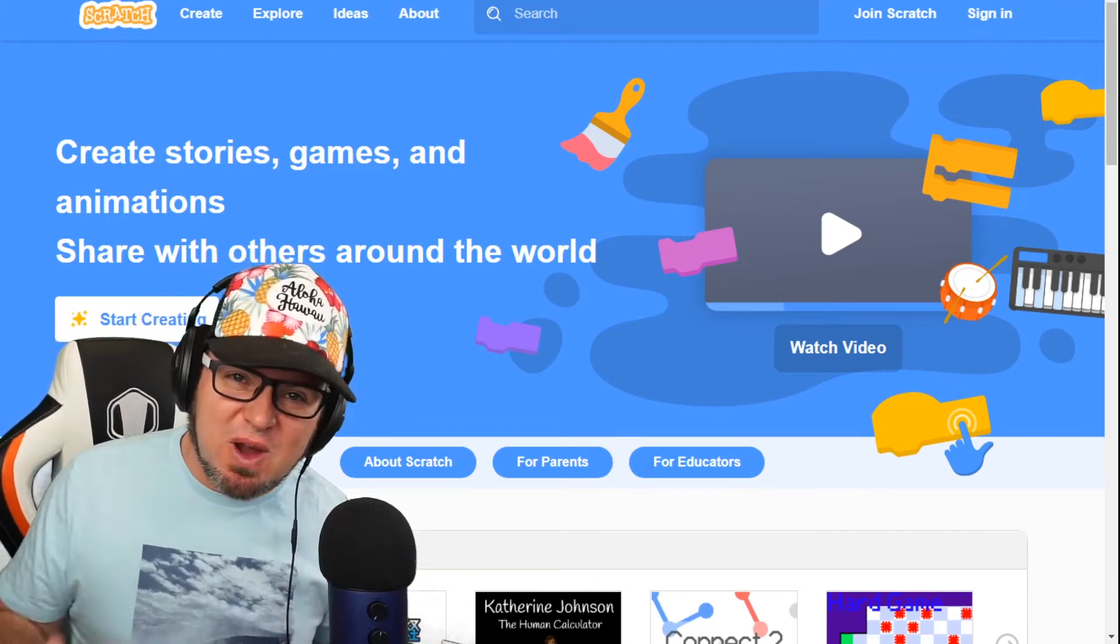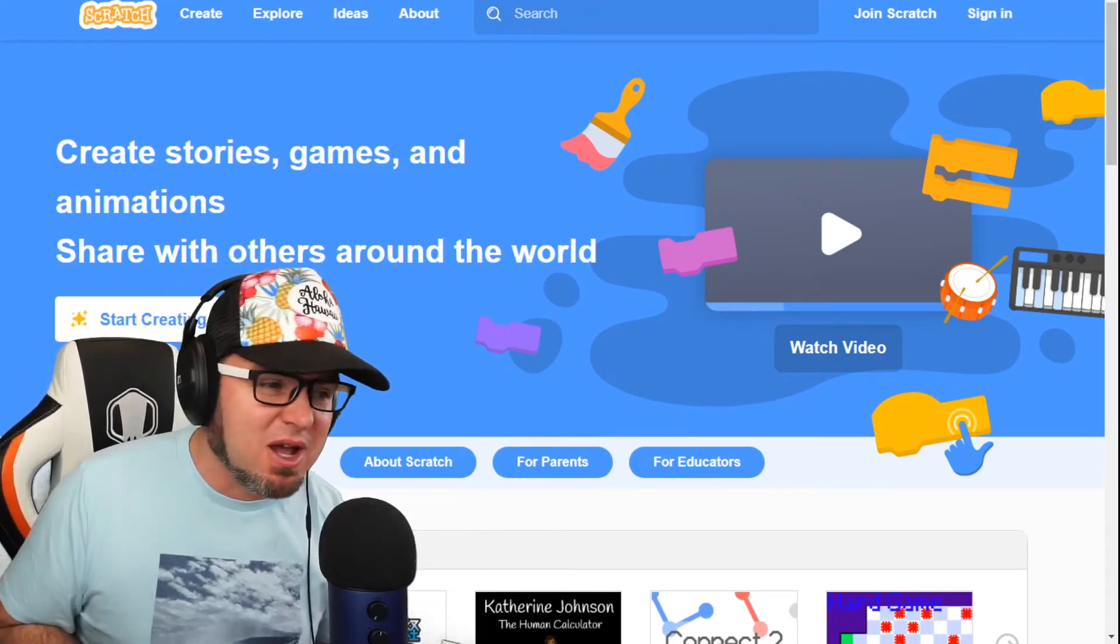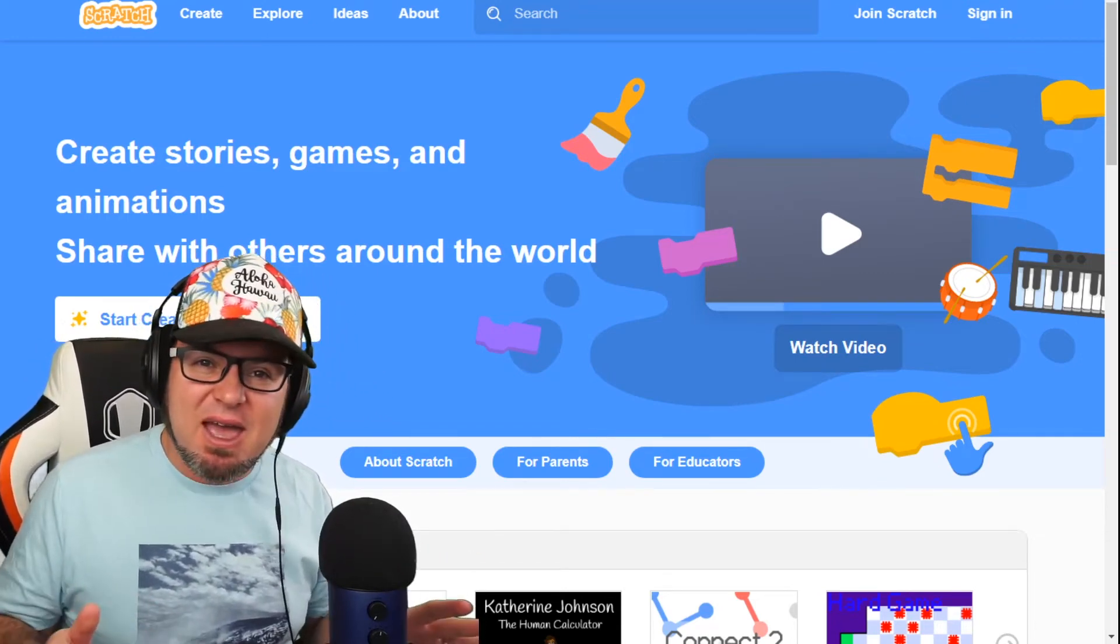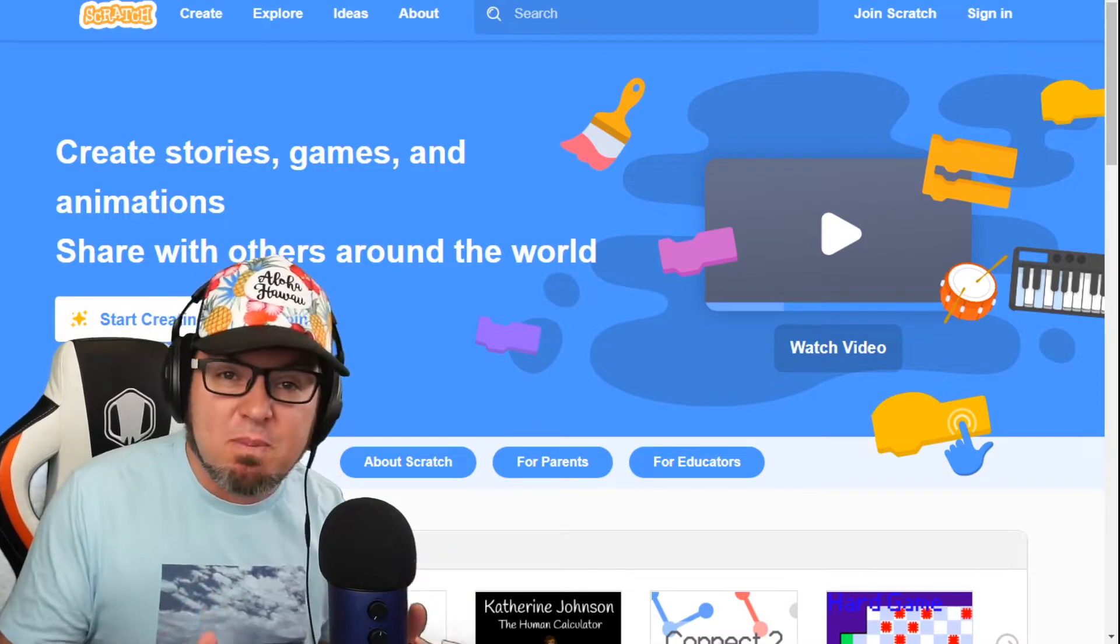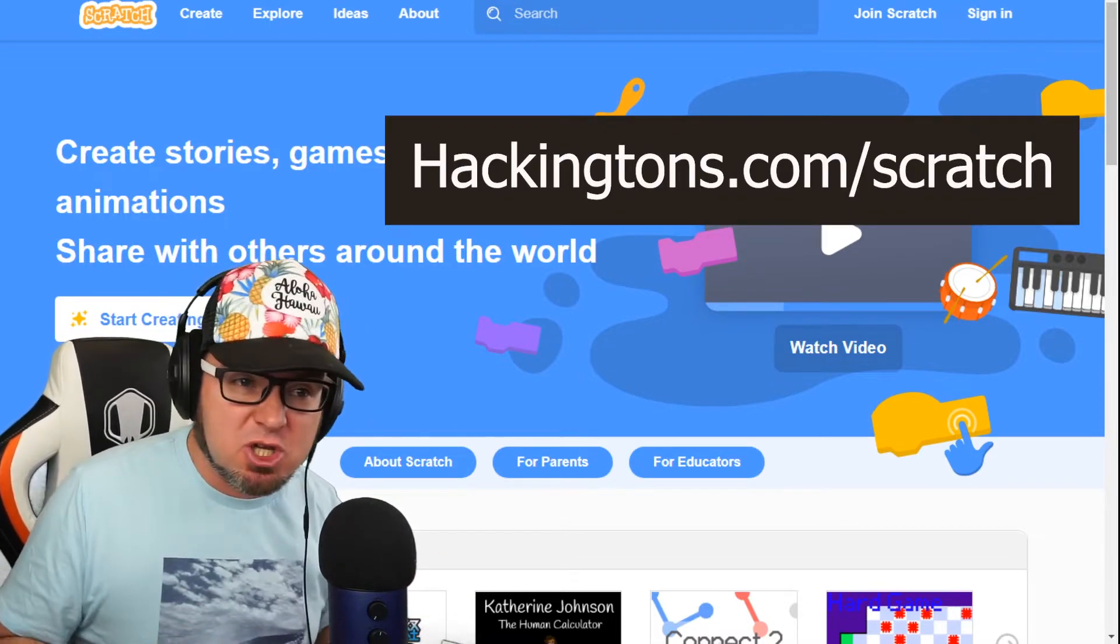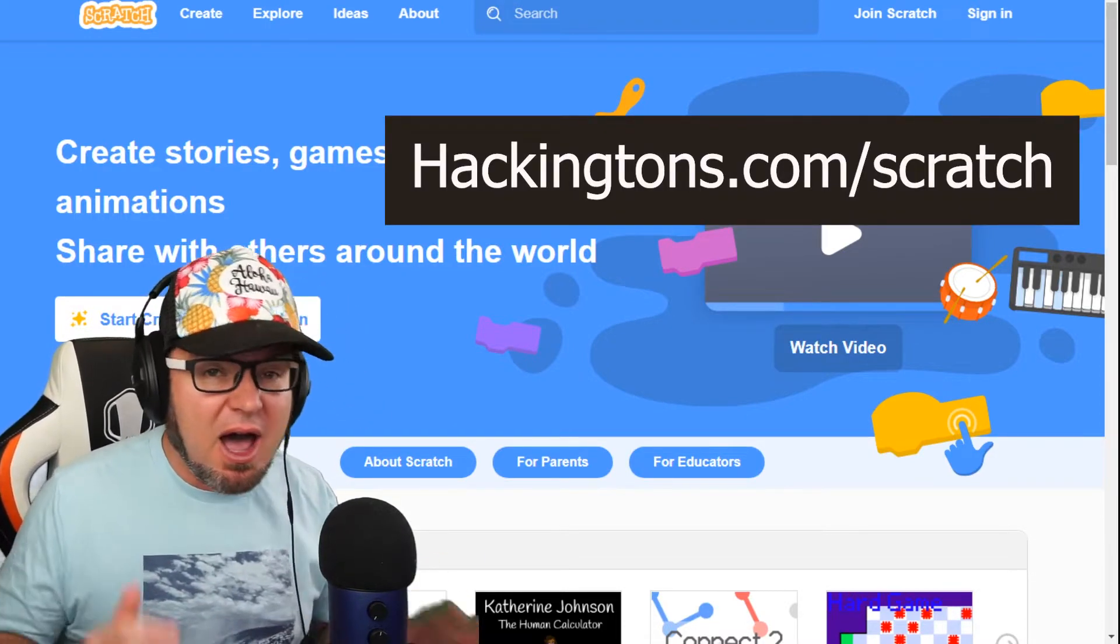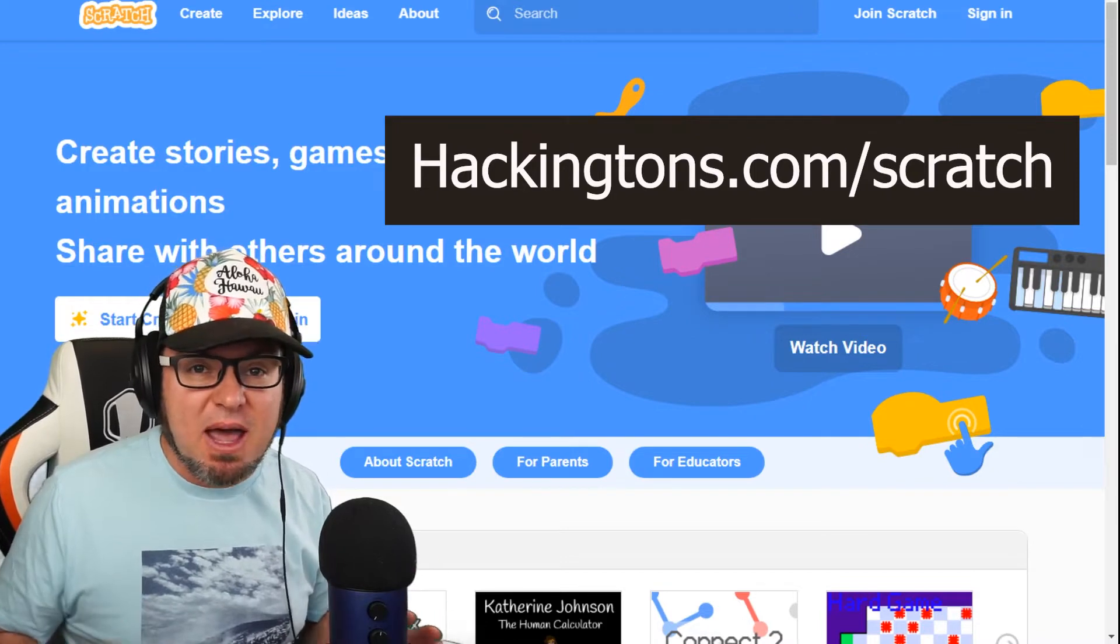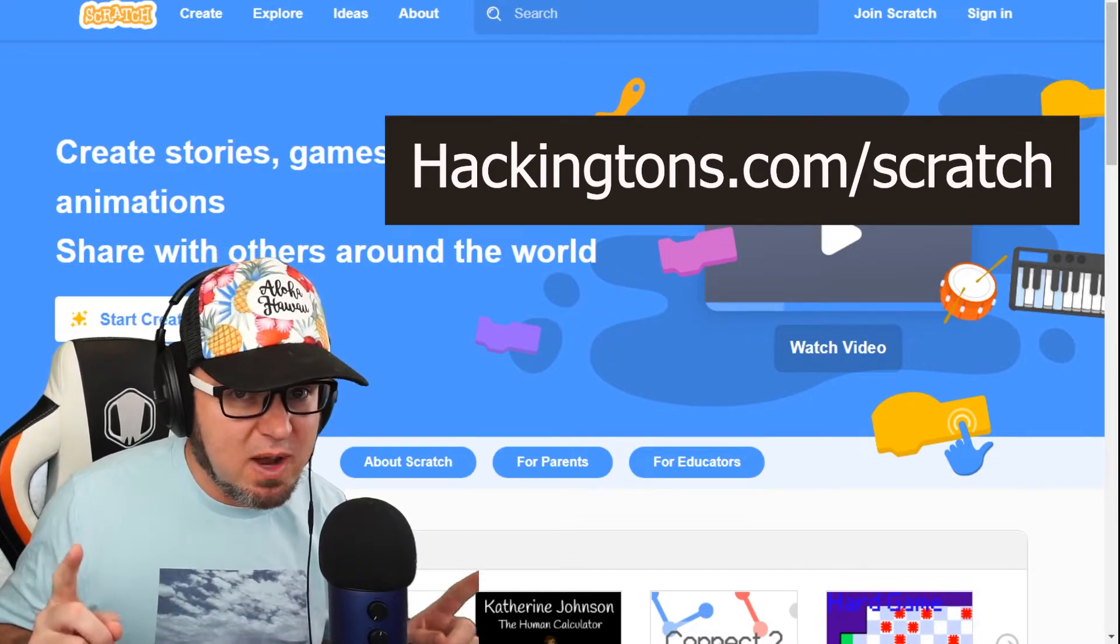Hey everyone, welcome to the Scratch Show. I'm Matt from Hackintons.com and yes, you can submit your projects now to the Scratch Show so I can show them off. I am bringing back the SCC Scratch Code Club.